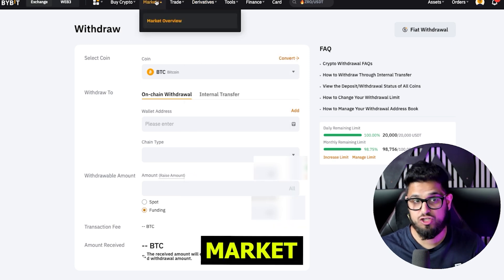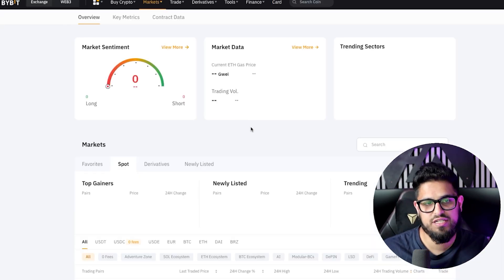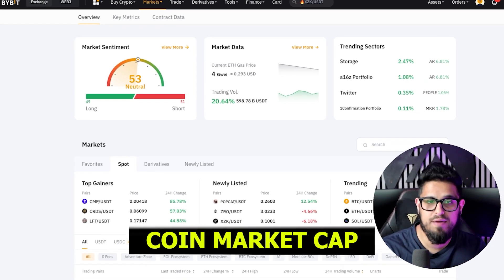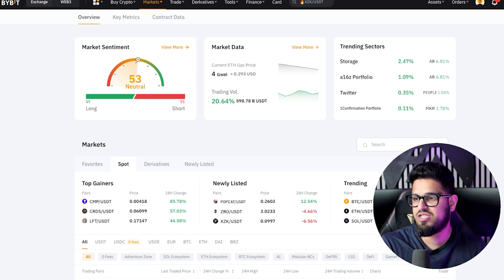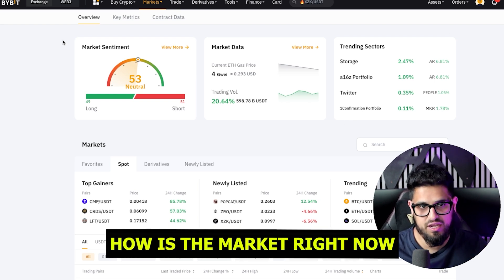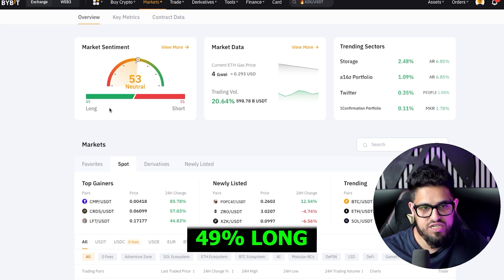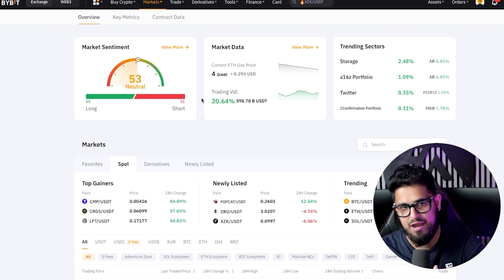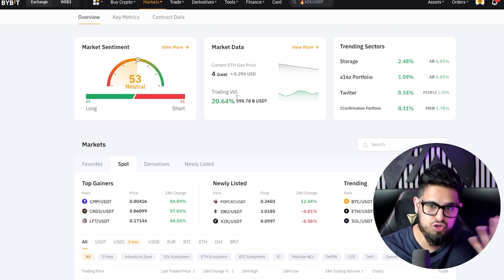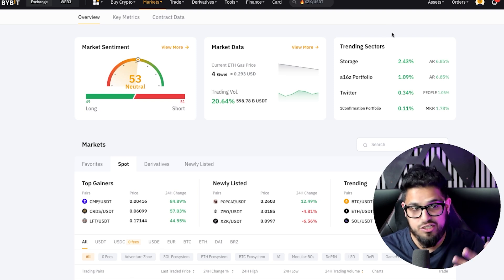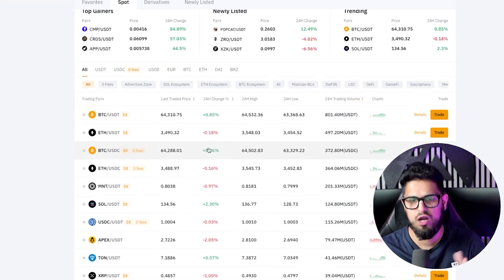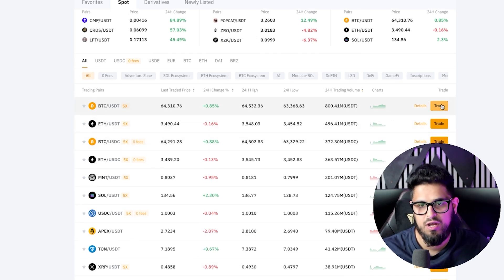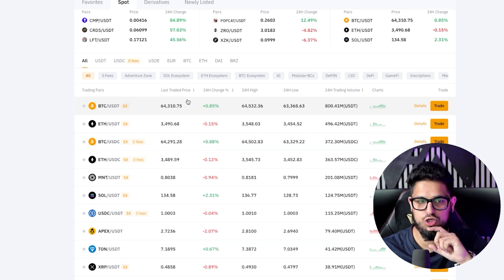Now let's get involved with the markets. Head up to the top and click on the markets tab. You're going to see a good visual representation of the market — similar to CoinMarketCap. This is a good option to keep open on your tabs just to see how the market is right now. You can see market sentiment — for example, 49% of the market is long versus 51% short, so we're in a neutral sentiment, not super bullish or bearish. You can see Ethereum gas prices, trading volume, which sectors are trending, and the top gainers. If you see something you like, click trade to go straight into the trading platform.